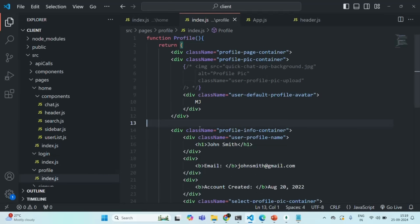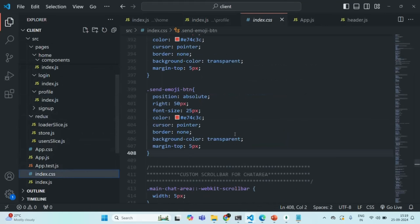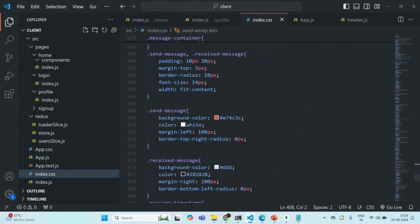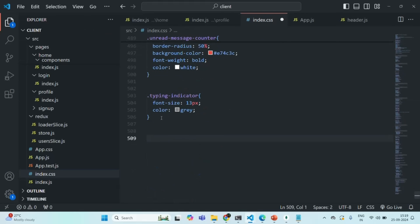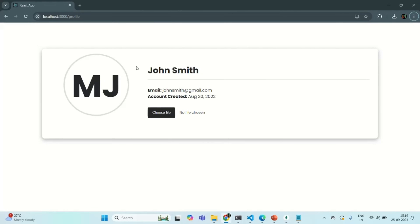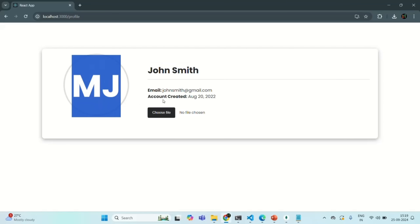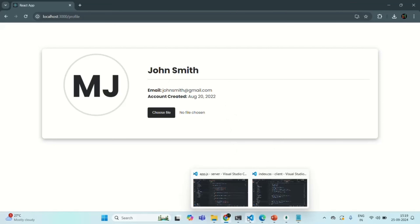Let's go to our application, then to the index.css file. At the bottom, I'm going to paste that CSS and save the changes. Now let's go to our application and it will look something like this. Currently, we are displaying some hardcoded values — the name, initials, email, and account created date. Instead of displaying hardcoded values, we are going to show the actual details of the user.